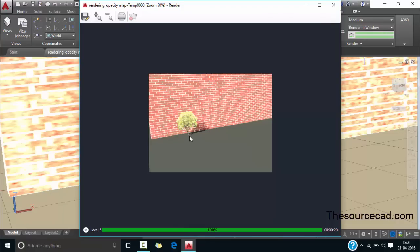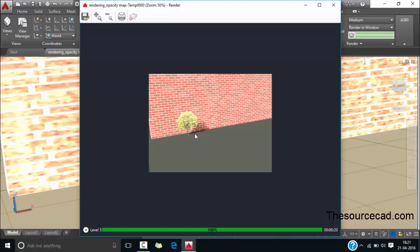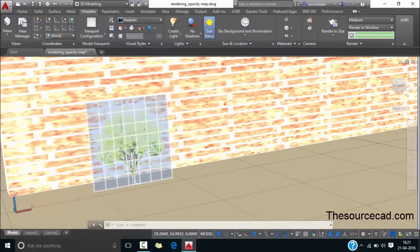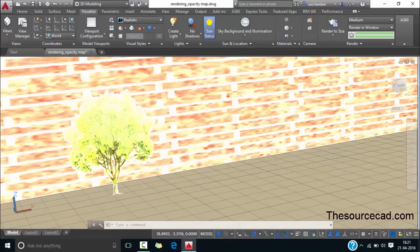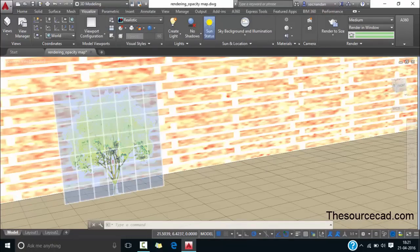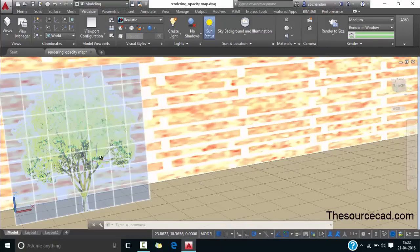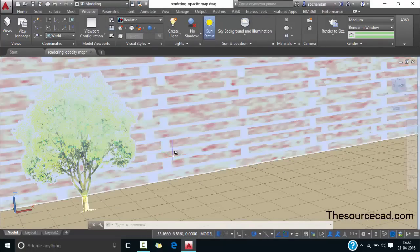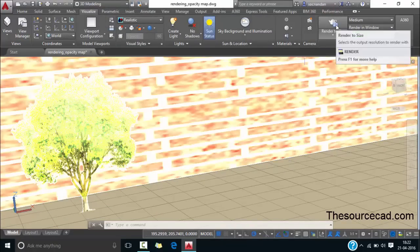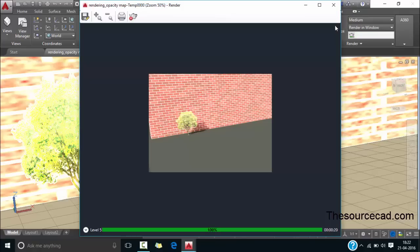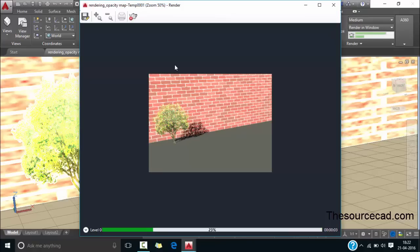Now it's looking as if the tree is present here and it's a 3D object although we have only added an opacity map and an image here. You can render it from another view as well. Let's close it and now zoom this area in order to make another rendering and click on this render to size and once again we have the rendering here.